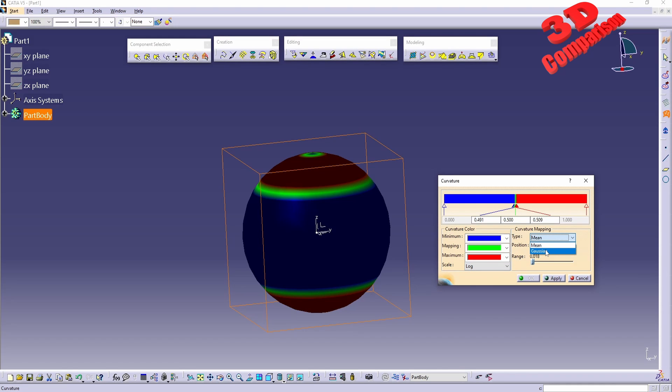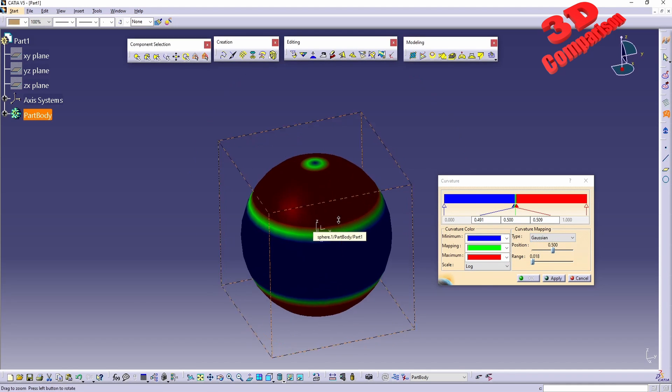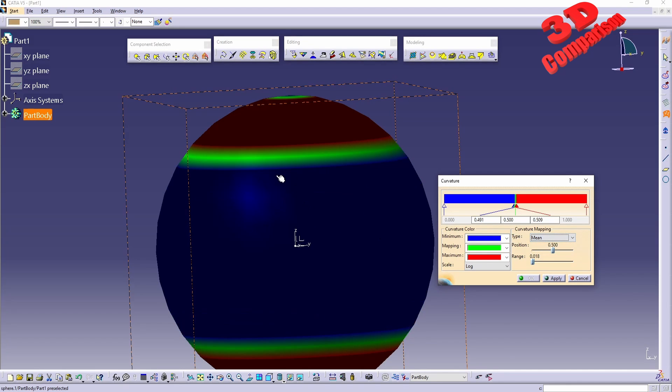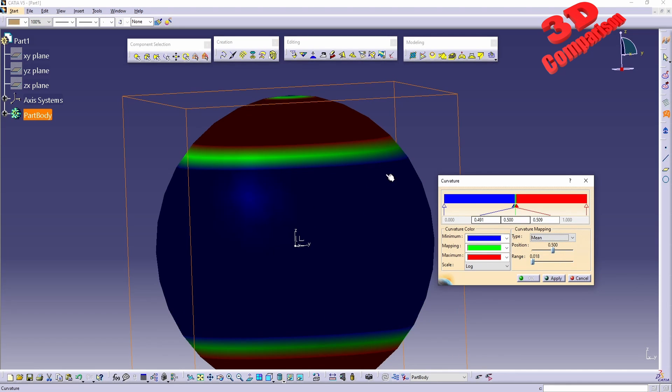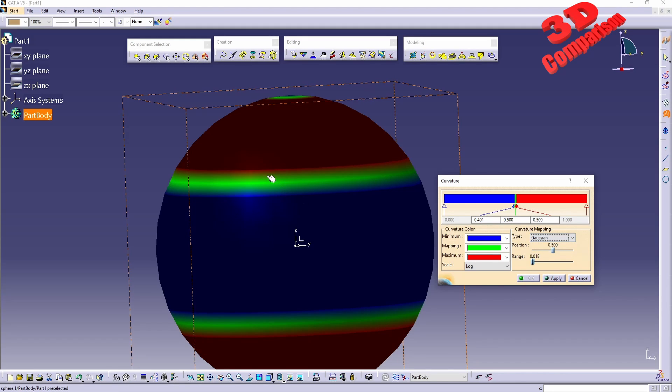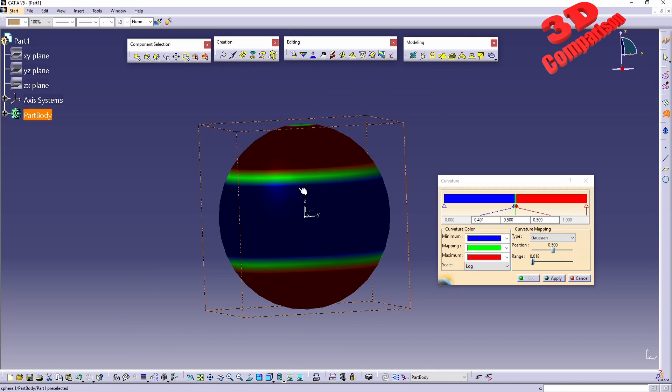We can also change this from mean to Gaussian, we're going to see how that will change visually. So with the mean with a position of 0.5, the green area will be positioned over here. And within the Gaussian it will be for the case study mesh a little bit lower.